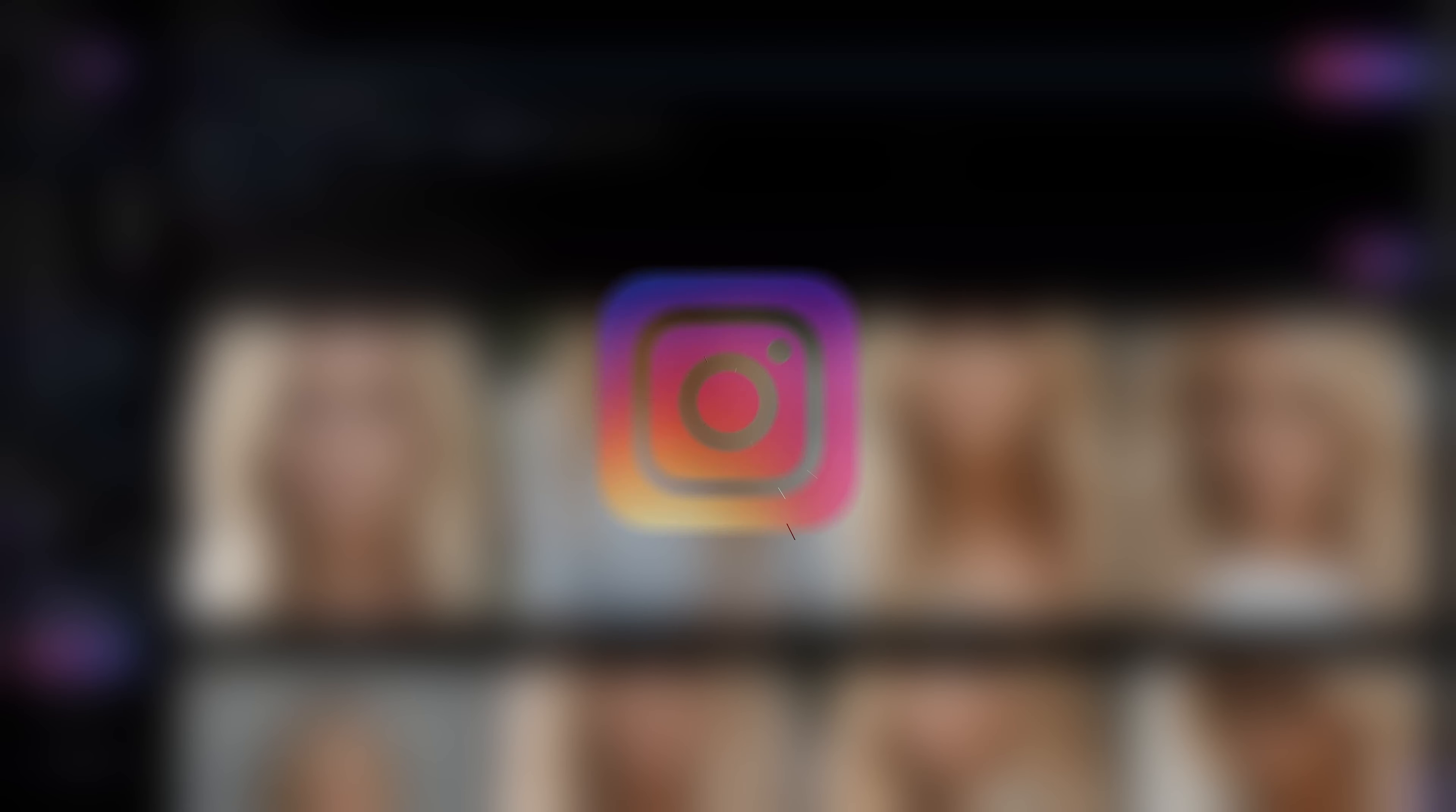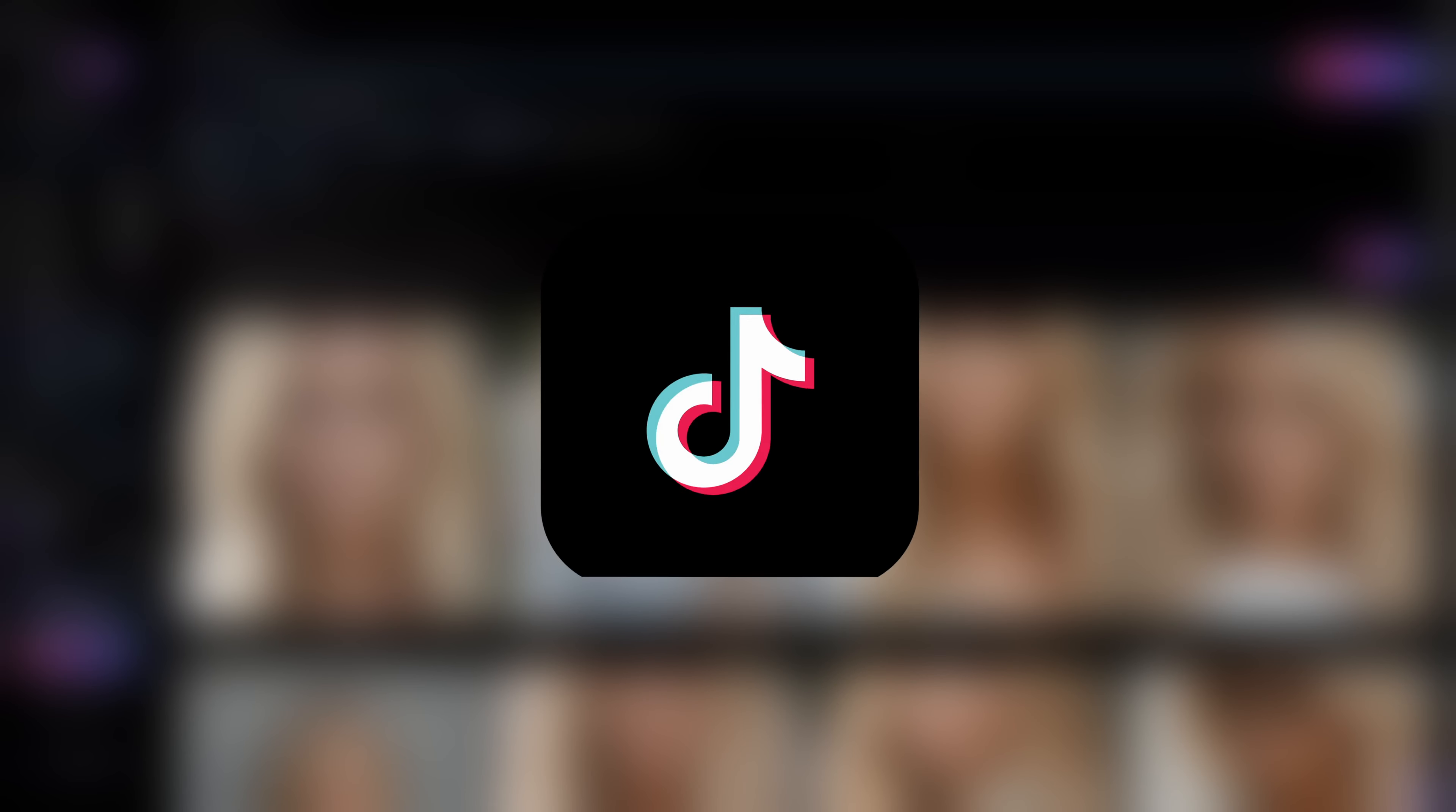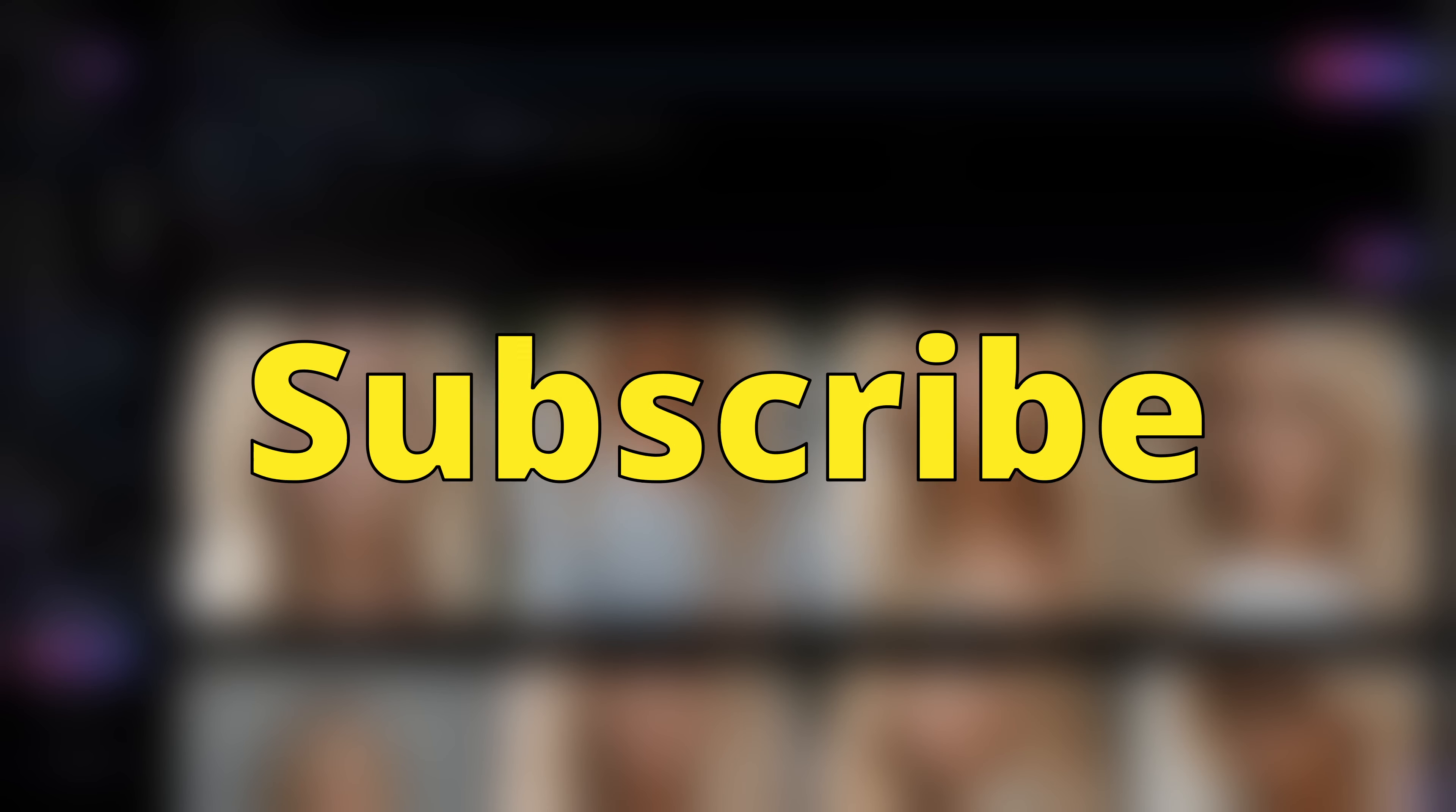As you can see, we've generated some beautiful results. Now all you need to do is post them to Instagram, TikTok, and Twitter. Like and subscribe if you enjoyed this video.